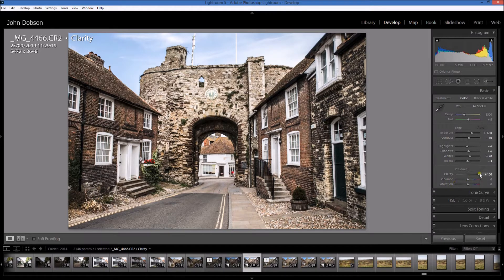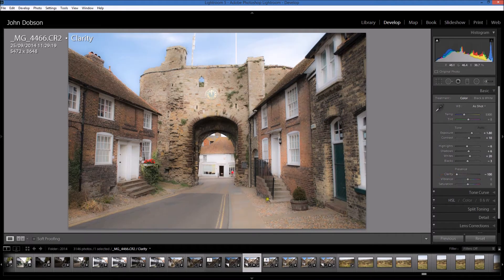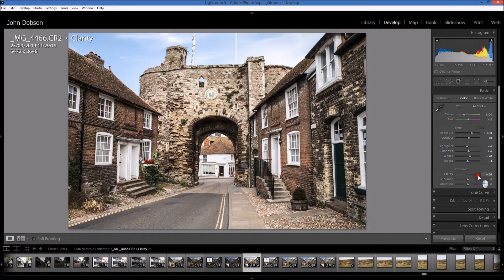If we push clarity the other way, you can see it's actually gone quite soft. When you would push it the other way is if you're doing a photograph with mist in it, or maybe you've got a photograph of a person and you're trying to hide some of the blemishes in the skin — then you might want to push clarity down. So that's what clarity does.